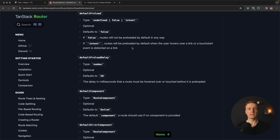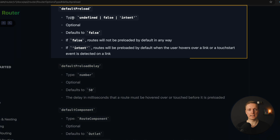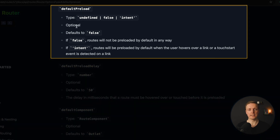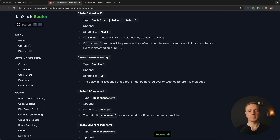You're surely interested in what defaultPreload intent means. As you can see when searching for defaultPreload on TanStack Router, this is optional and defaults to false, meaning routes won't be preloaded by default. But I want to use intent — in this case routes will be preloaded when the user hovers over a link or a touch start event is detected on a link. This makes your application feel faster because we prepare the route even before clicking on it.